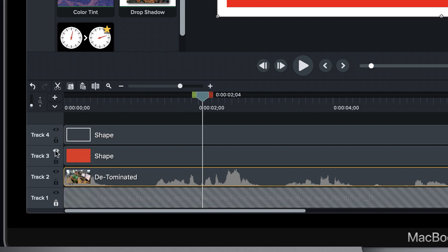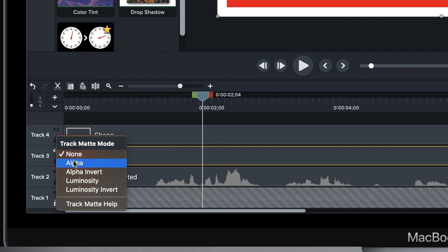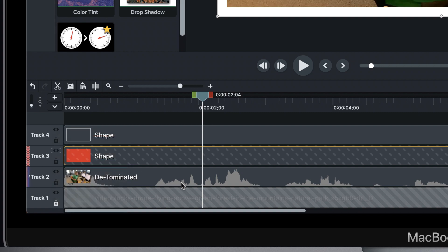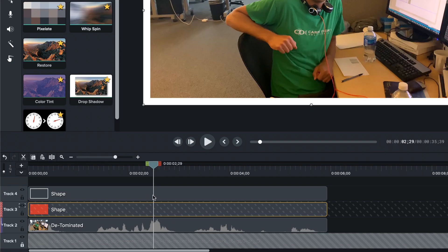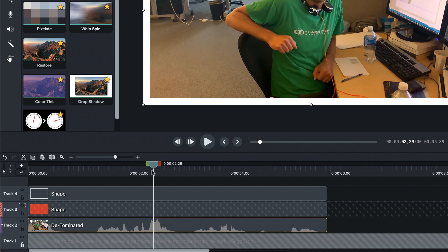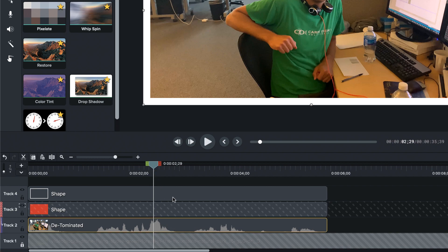We're going to make one of them — this shape — into a track mat, specifically an alpha mat. I just context-click on that eyeball. The nice thing about track mats is you can animate the mat, or you can animate the thing underneath the mat.